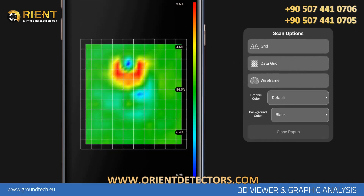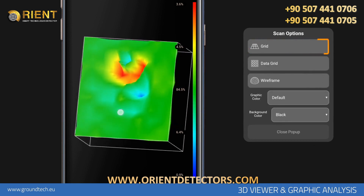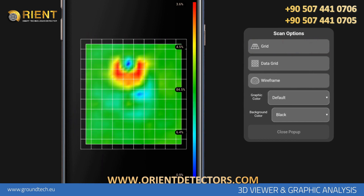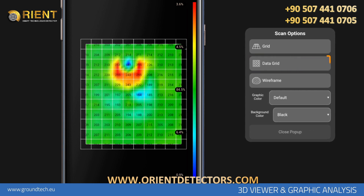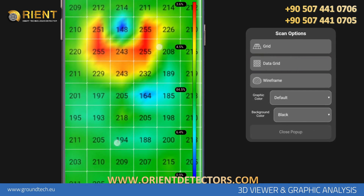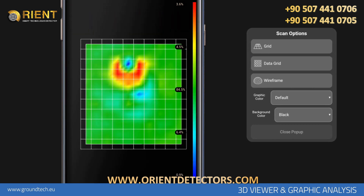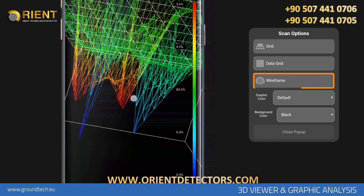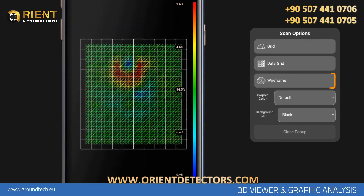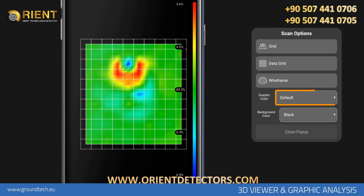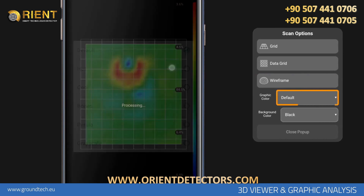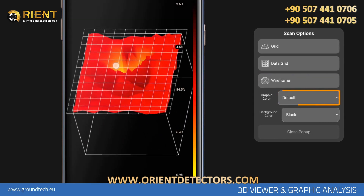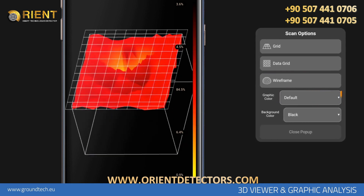In the Settings section, tap the Grid icon to turn on and off the grids on the graph. To review the taken values numerically, tap Data Grid. You'll see all data numerically on the graph. You can tap the Data Grid icon again to turn it off. In order to review in Wireframe view, tap the Wireframe icon. In order to review the graph in different color shades, you can choose different colors in the Graphic Color section. Tap Default to go back to the default colors.